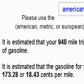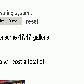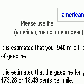It is estimated that our 940 mile trip will consume 47.47 gallons of gasoline. It is estimated that the gasoline for your trip will cost a total of 173.28 cents, or 18.43 cents per mile. We do not use any currency symbol such as the dollar or cent symbol because our calculator is designed to be used anywhere in the world where there are other currencies.